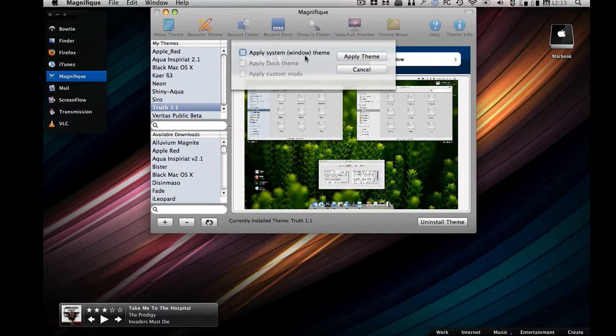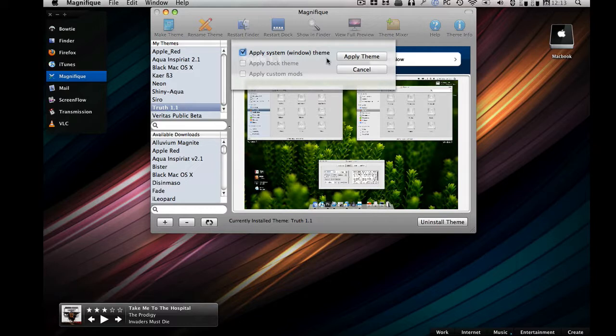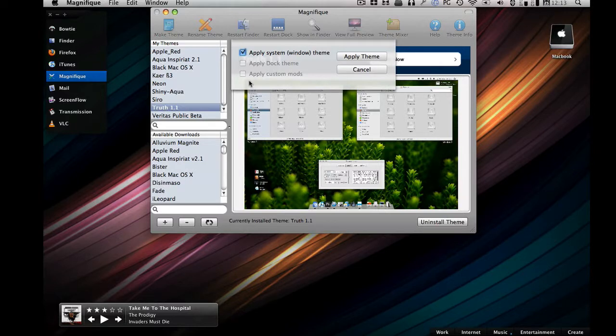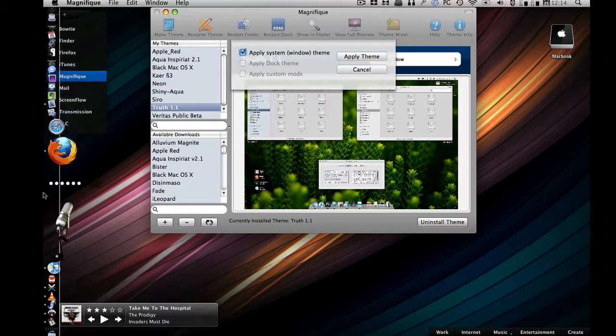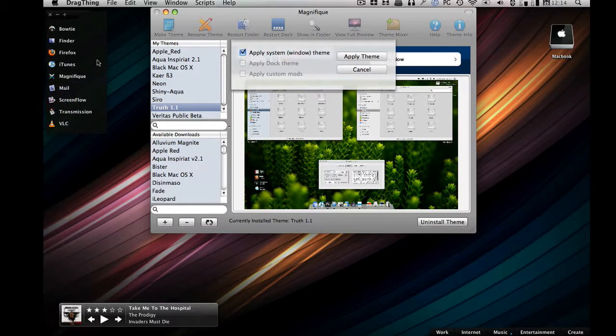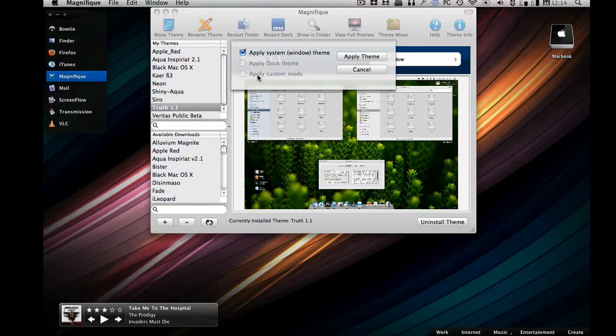Select your options. Apply on a system theme means you apply it in finder or whatever. You got the scroll bars over there change, the stoplights up there change. The dock theme, that's over there, that's your dock. I don't use my dock, I use drag thing.